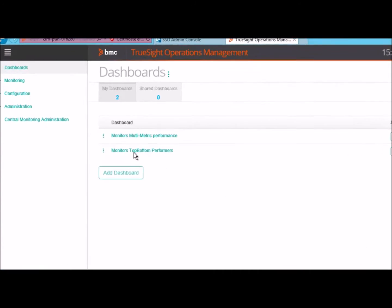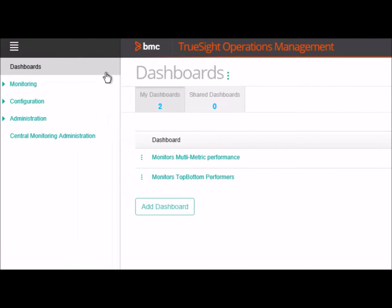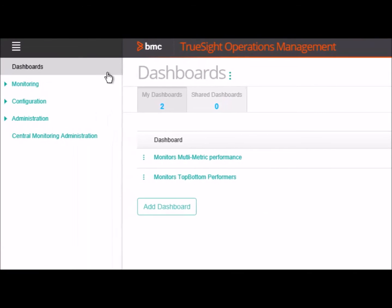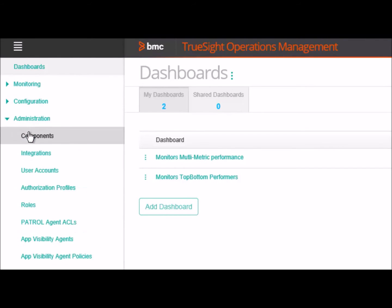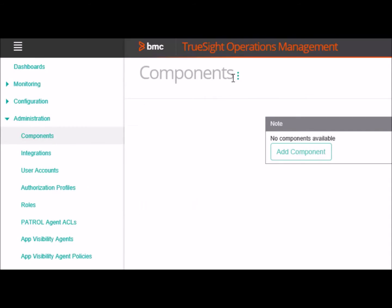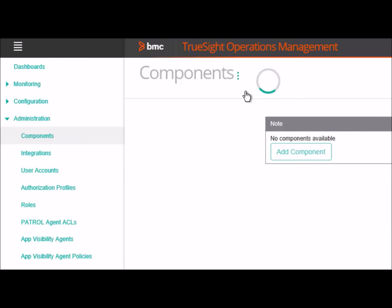Let's log in to the TSPS Server. Go to Administrations. Click on Components. Then to add a TSIM Server, click on this icon and click on Add Component.